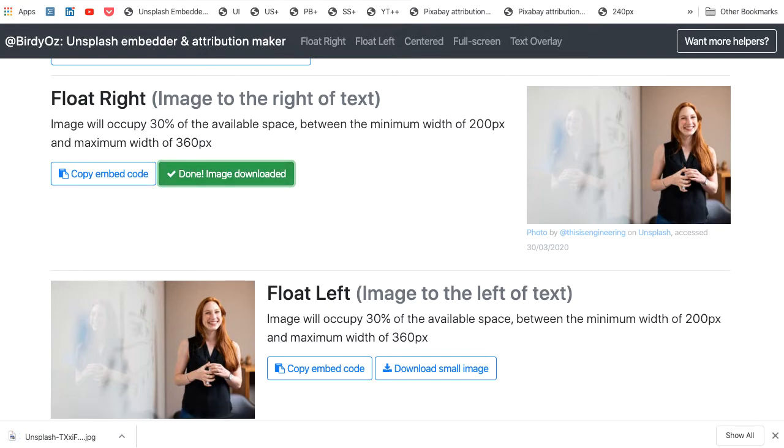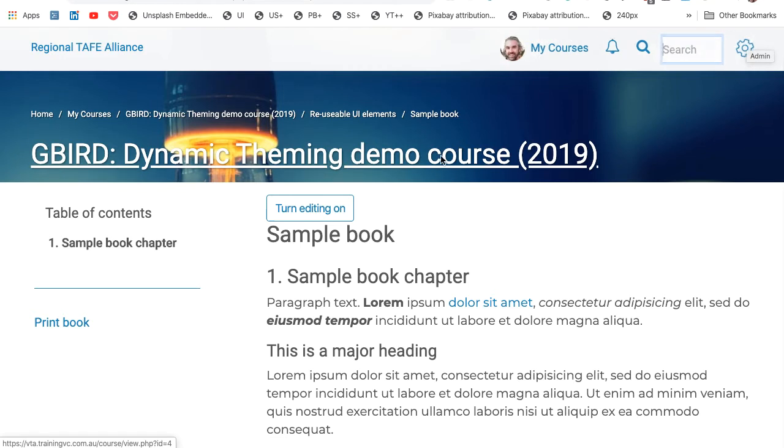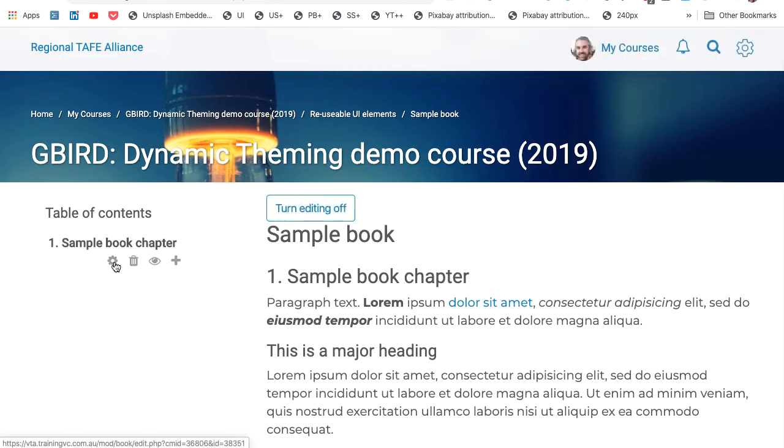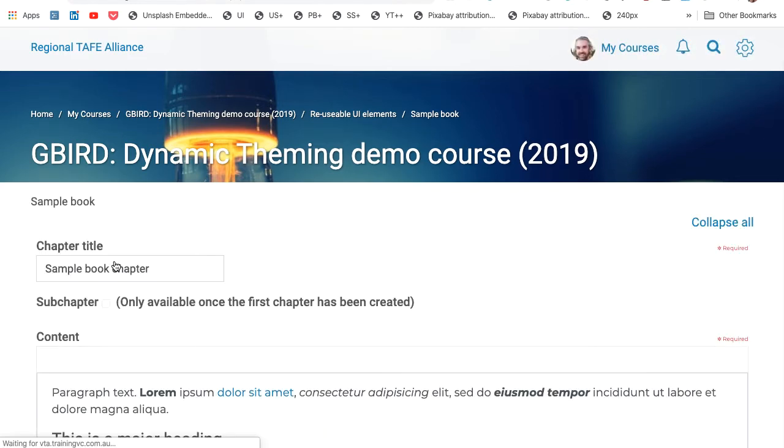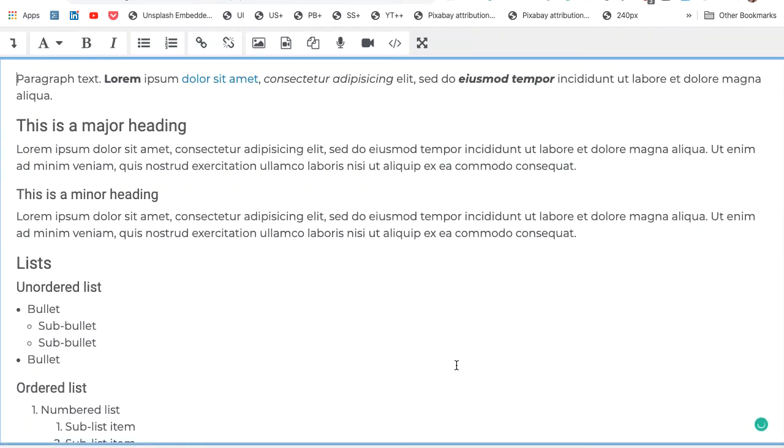Now I can swap over to my editor. So here I am back in Moodle, and I want to add that image to this book chapter. I'll hit turn editing on. I will edit the chapter itself, and to make it easier to see, I'm going to go to full screen.